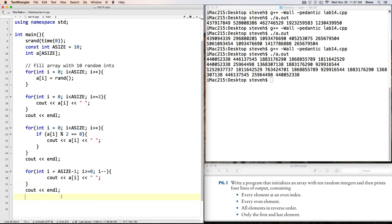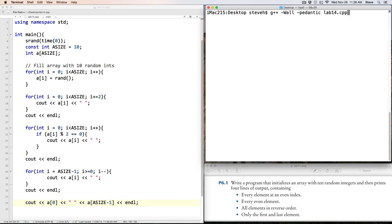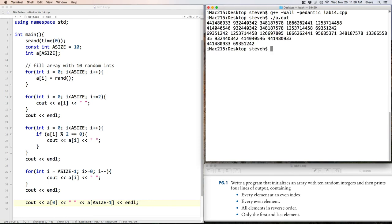Okay? And then, lastly, only the first and last element. So the first element is A of 0, and the last element is A of asize minus 1. And compile, and run the program, and there we see there's our last value, and there's our first value when printed in reverse.